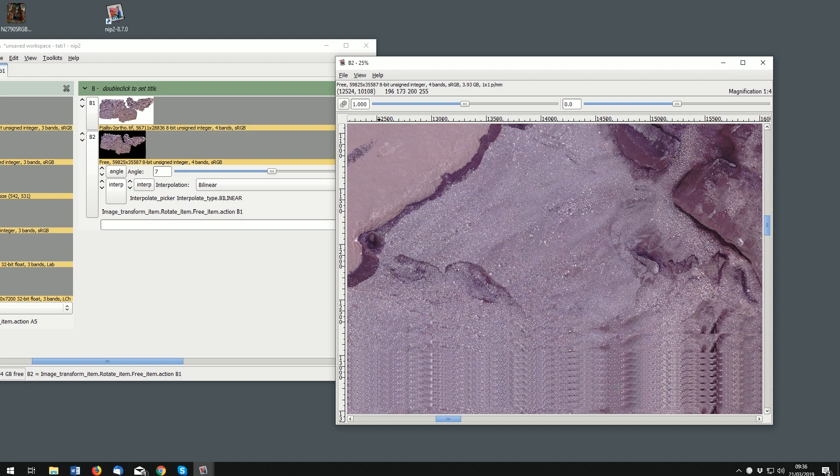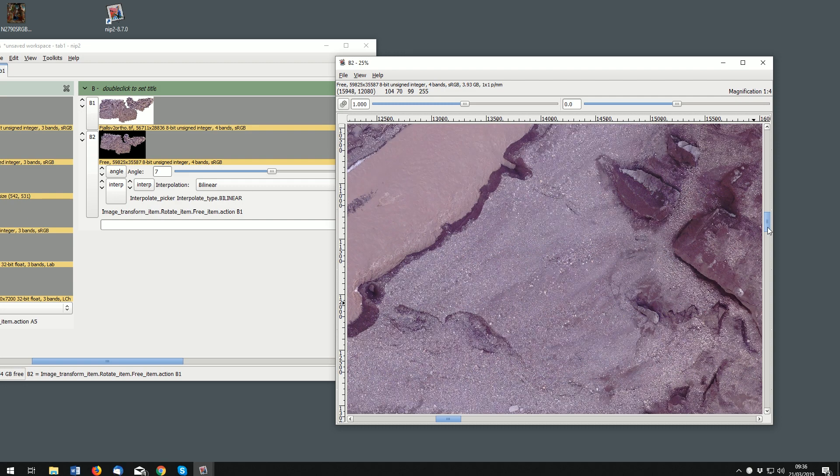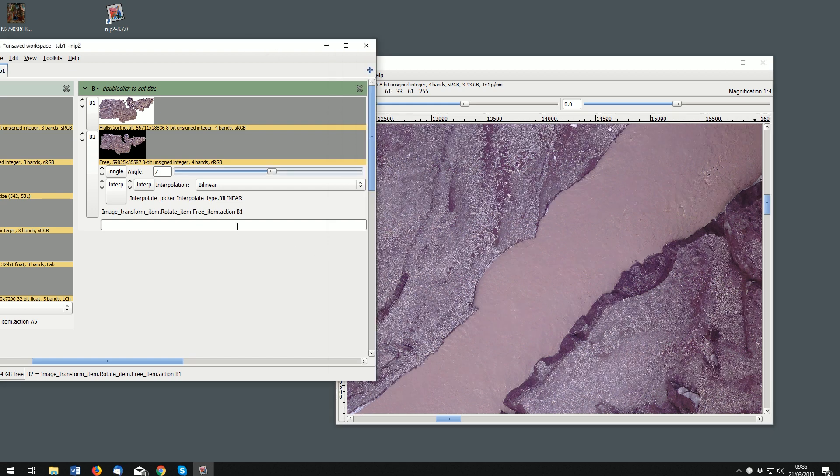As we request some more pixels you can see down here they're actually recalculated using all the cores on the CPU. So that's a quick demo of NIP2 and just to get you started with opening and browsing images.